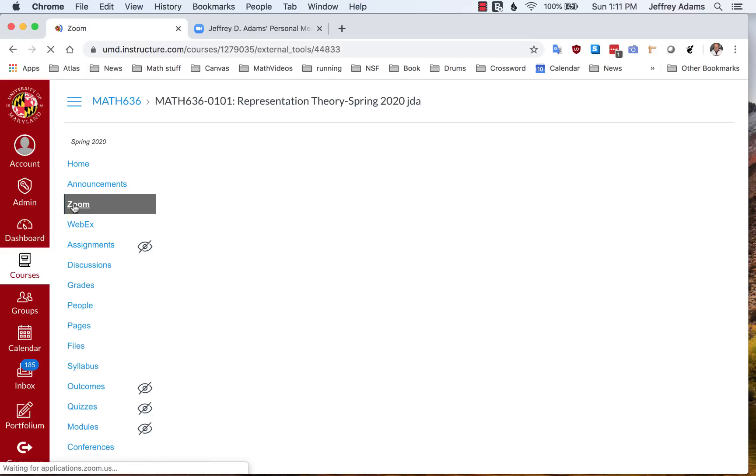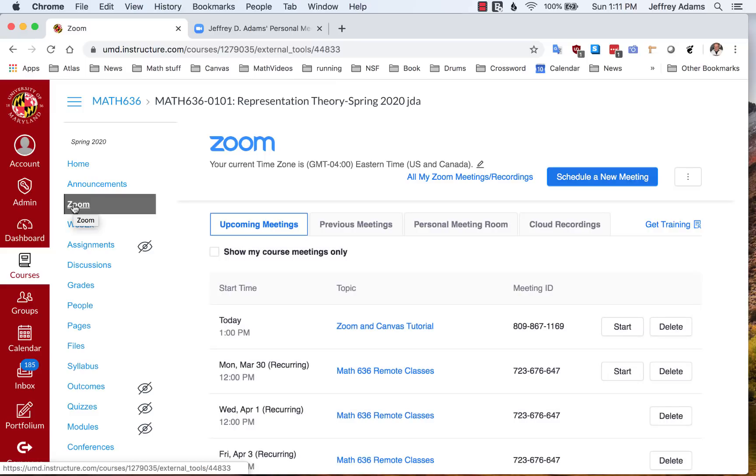Let's take a look. When I go to my Zoom page, I see that I have all of these meetings. And the first one is on Monday, March 30th, and it's recurring.